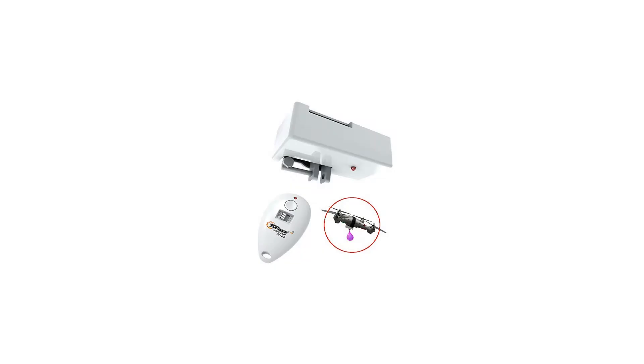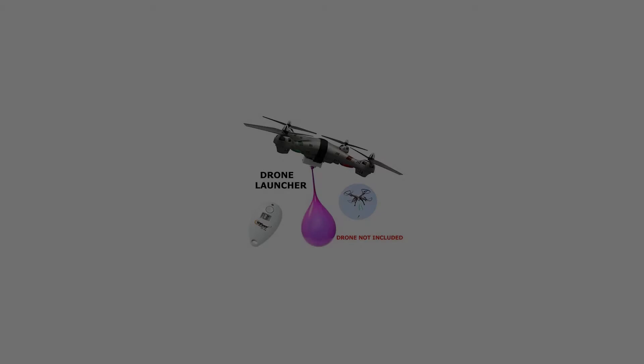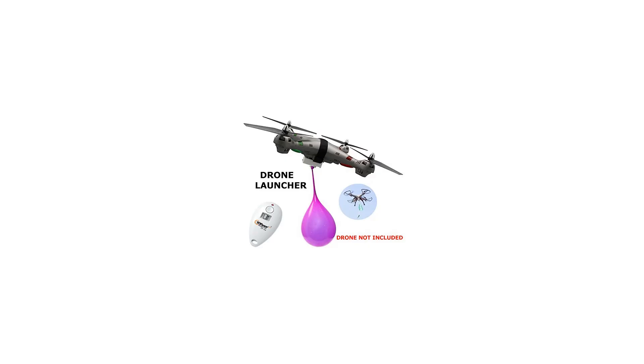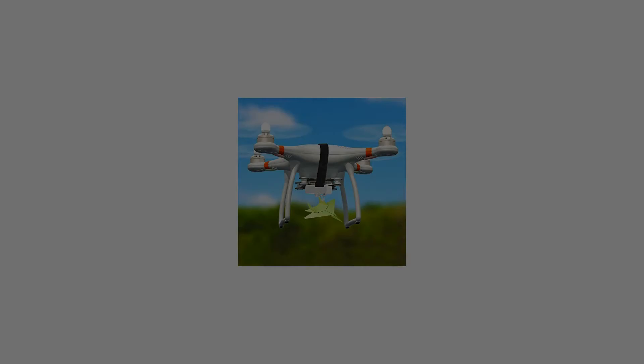Easy installation. The Top Race drone clip installs extremely easy. Simply wrap the included strip around your drone, pair transmitter with clip, and load your desired object.